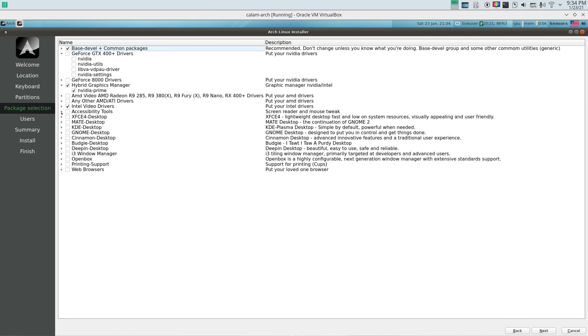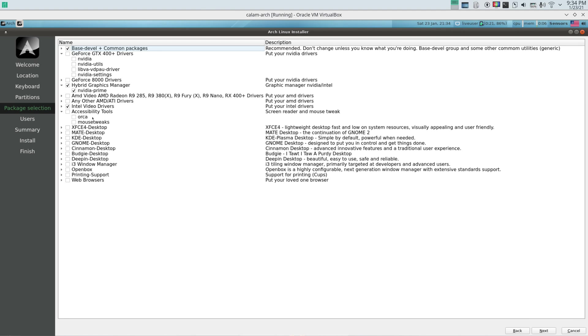And accessibility tools. Orca and mouse tweaks. That's something, it's up to you. I'm not sure what Orca is, but I know mouse tweaks. It gives you more abilities for the mouse or more features.